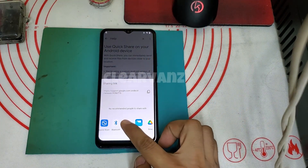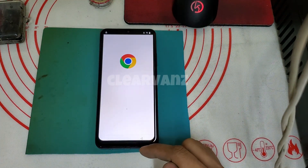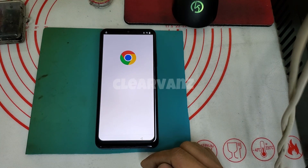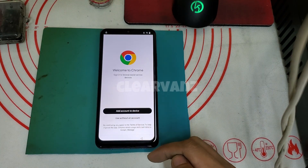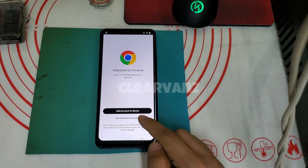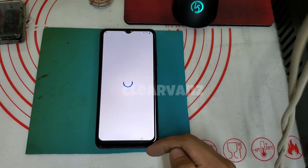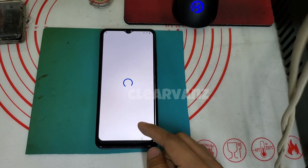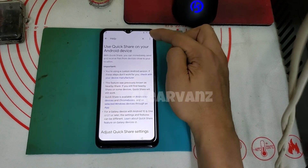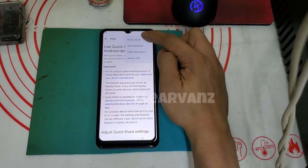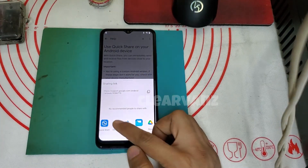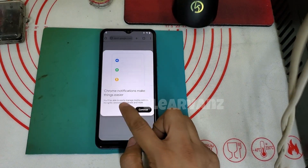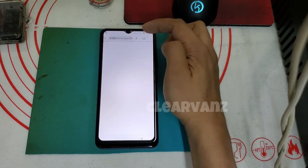Tap the three dots, then share article. Then tap 'use without account.' If it goes back, just do it again — share, share article — and then open Chrome.